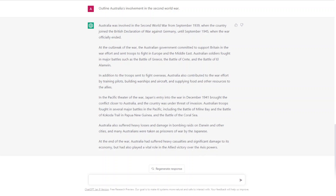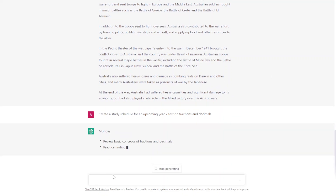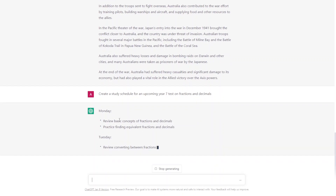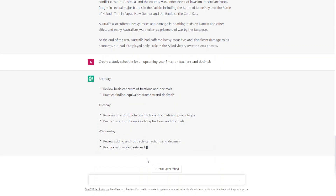Finally, you can use ChatGPT to help you stay organised by asking it to plan a study schedule. For example, if you had a test coming up on fractions and decimals and you're in Year 7, you might say: create a study schedule for an upcoming Year 7 test on fractions and decimals, for 30 minutes a day, coming up in two weeks. It's going to break it down by days, starting off with the simpler concepts and then getting onto the more complex concepts in fractions and decimals.